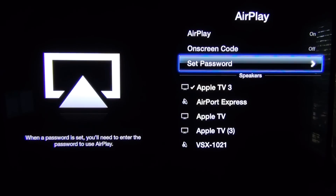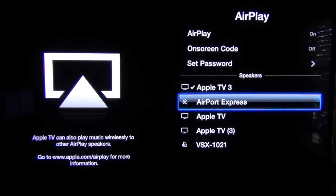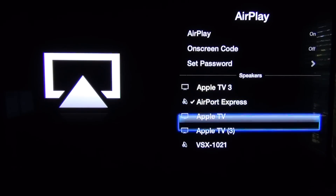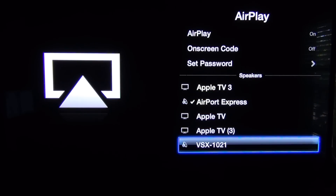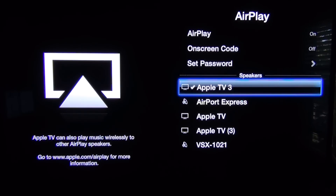To use this feature, go to Settings and select AirPlay. Here you will see the AirPlay devices available on your network, including other Apple TVs. Select the one you want and the audio will be pushed to that device; note however that the audio on the Apple TV will be muted. To get the audio back on the Apple TV, just select the Apple TV you're using in the top of the menu.